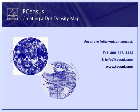Dot density maps give a better idea of relative population densities within a region. To create a dot density map, you must have PCensus for MapInfo, along with an appropriate boundary map.